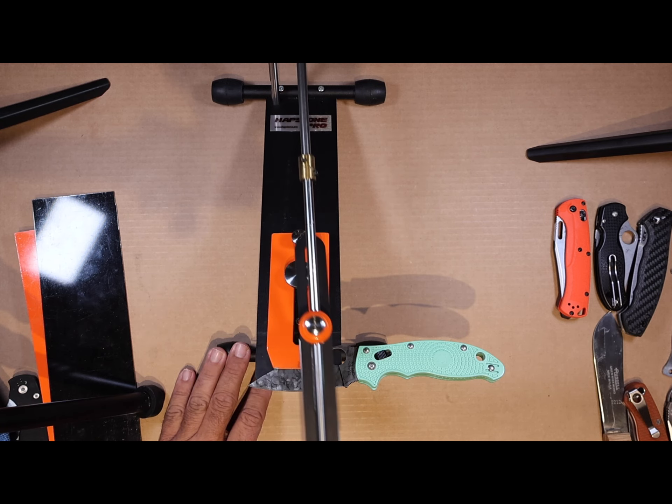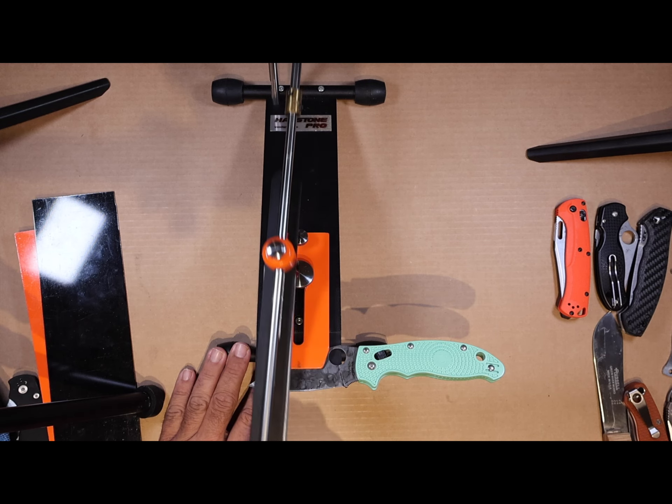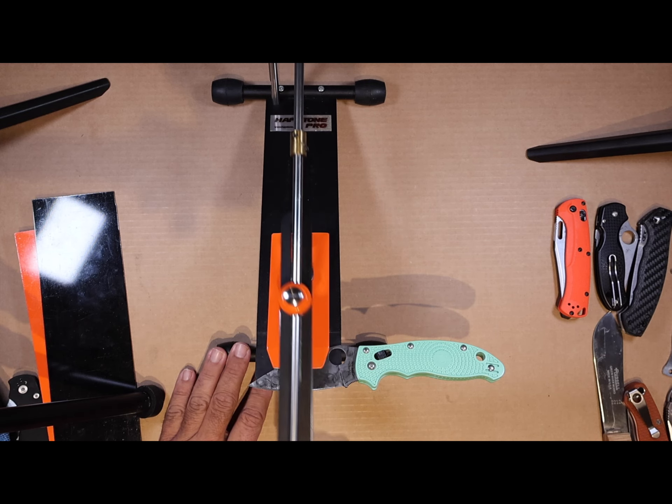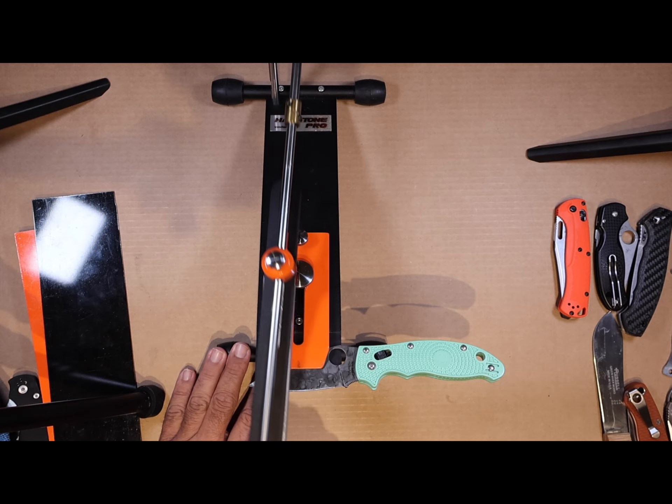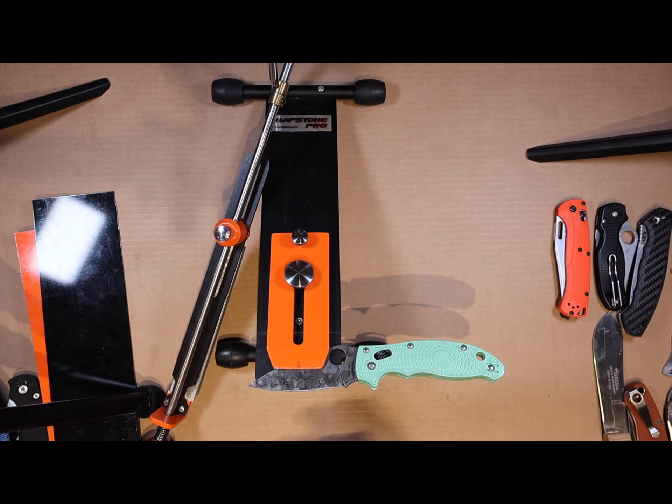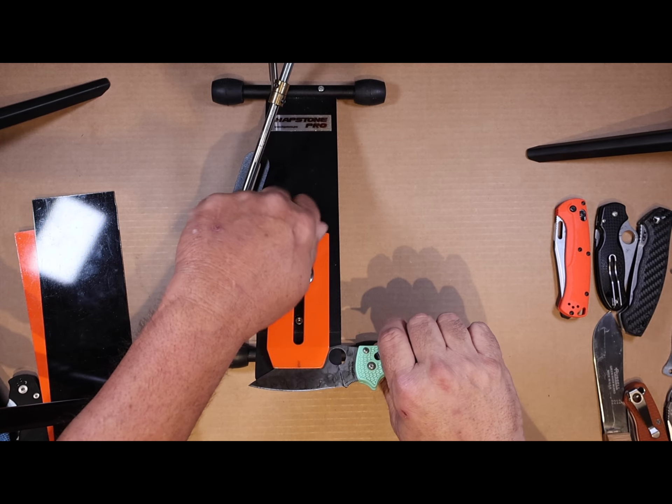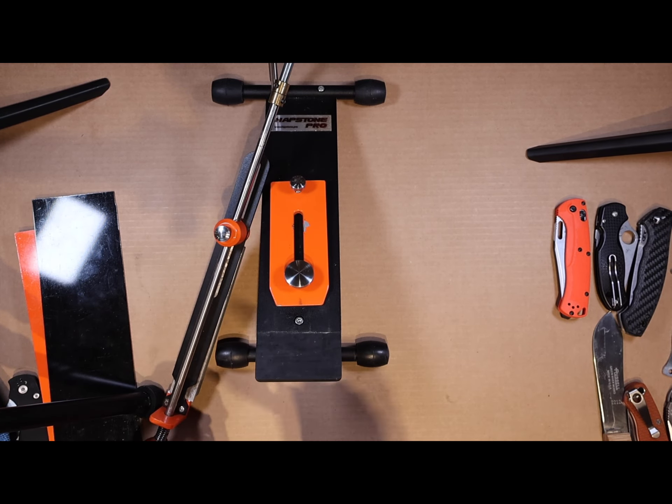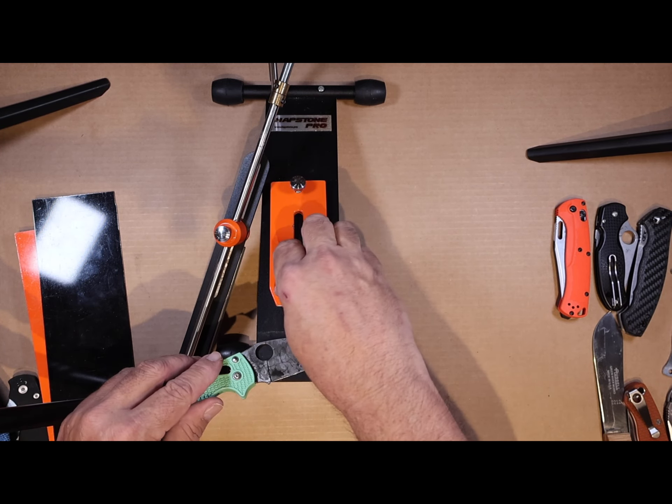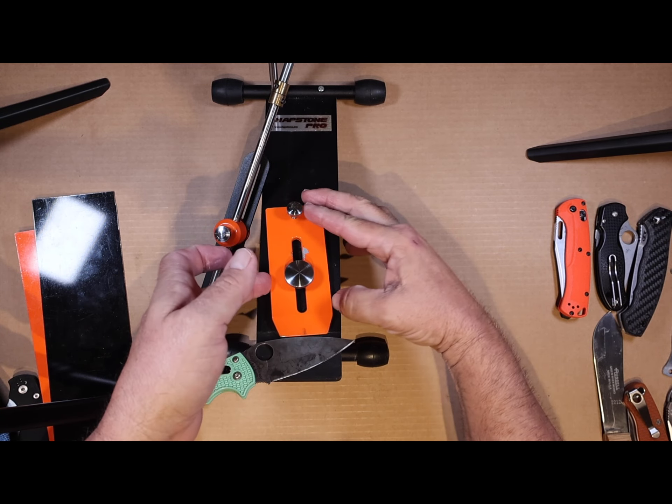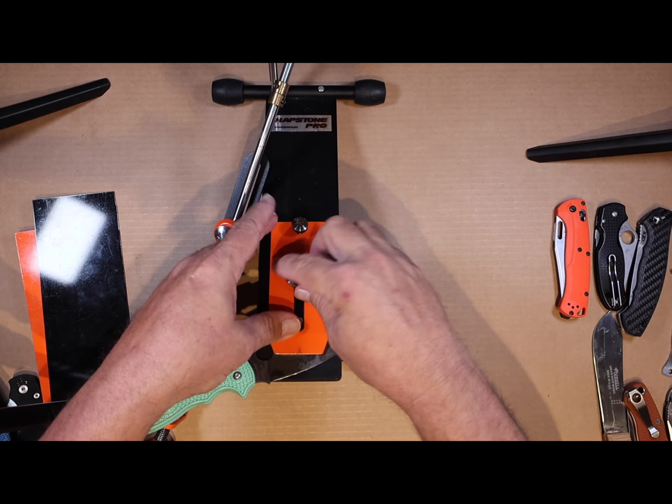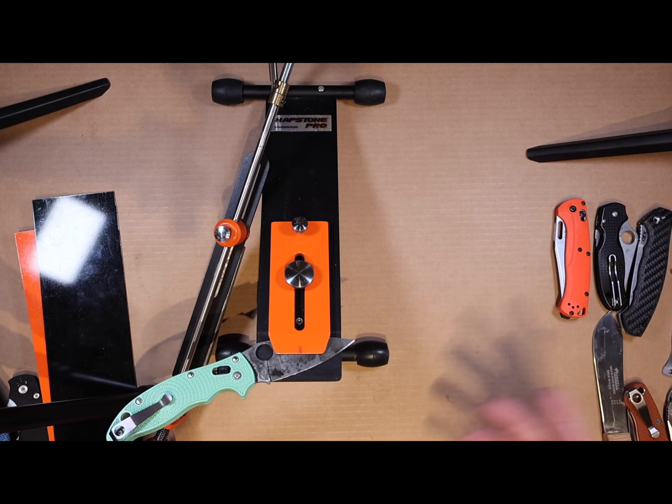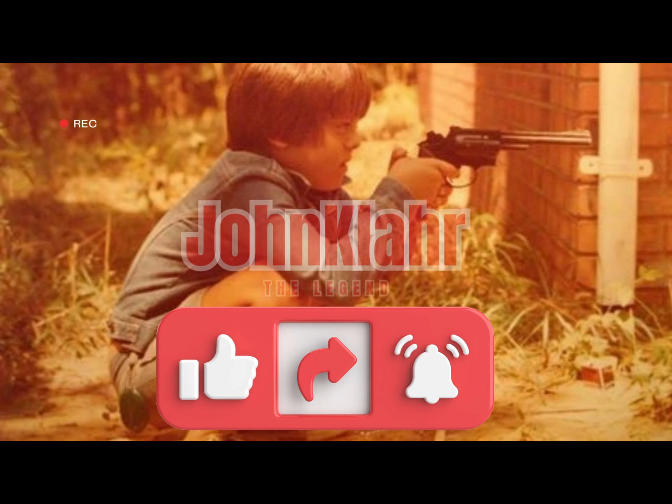But once you sharpen one side and get it the way you want it, you're going to have to take the knife off and flip it around to the other side. Going back and forth, there's really no way to index it unless you put tape on it and put arrows with a magic marker. You're not going to get the knife back in the same place it was before. But I have an idea for a small modification that I think is going to help with these Spyderco knives.